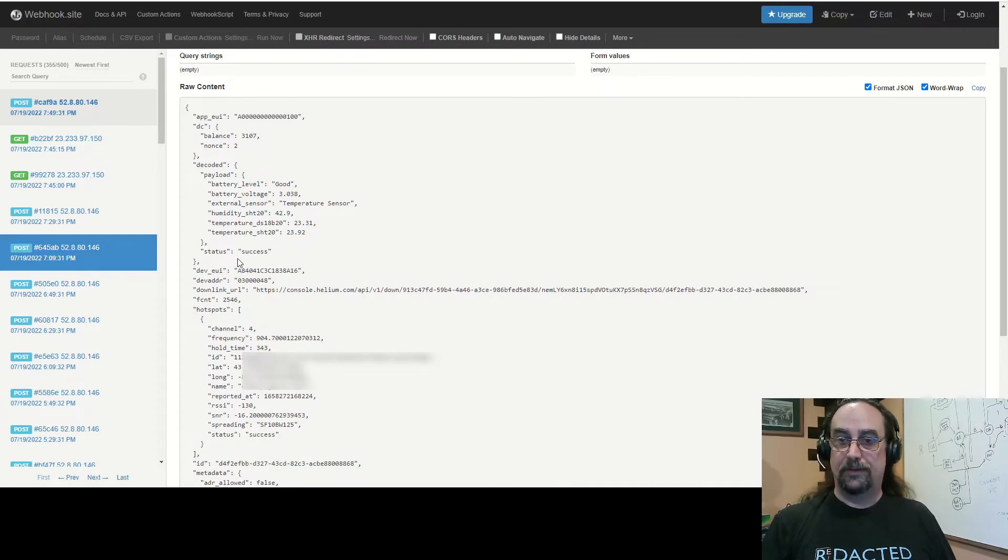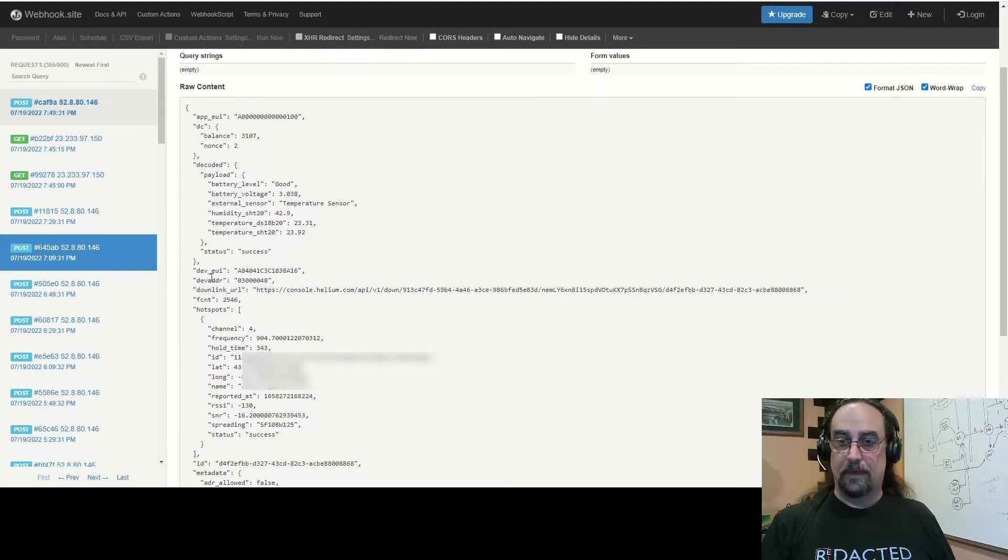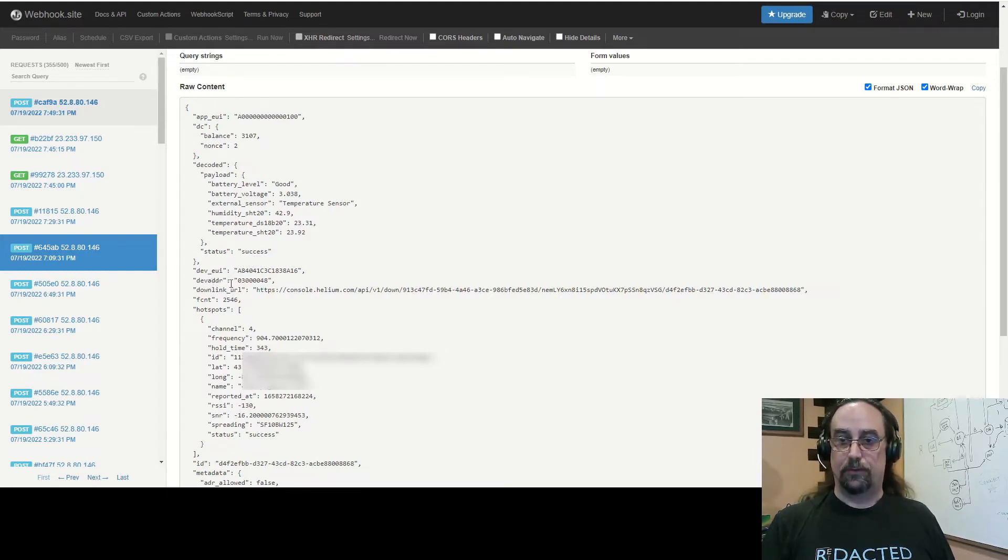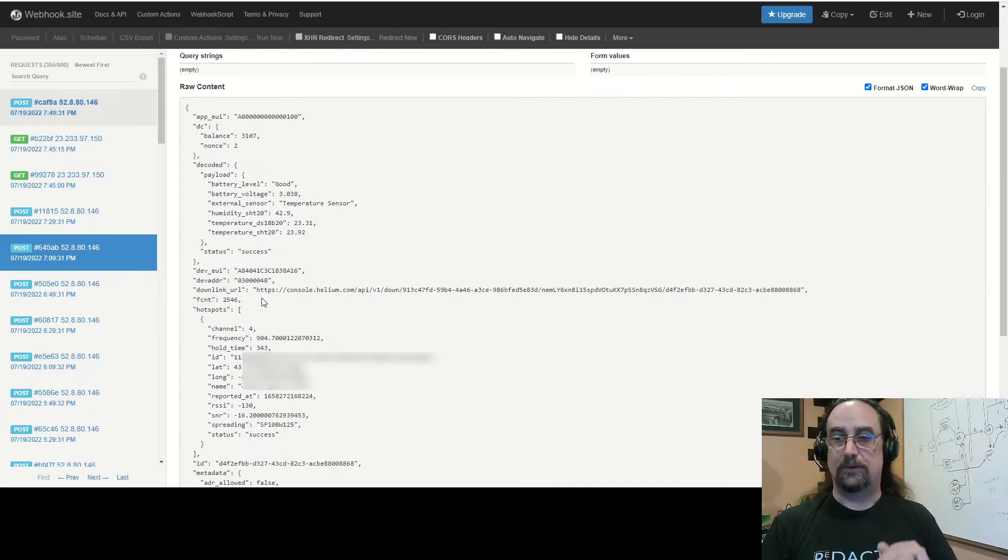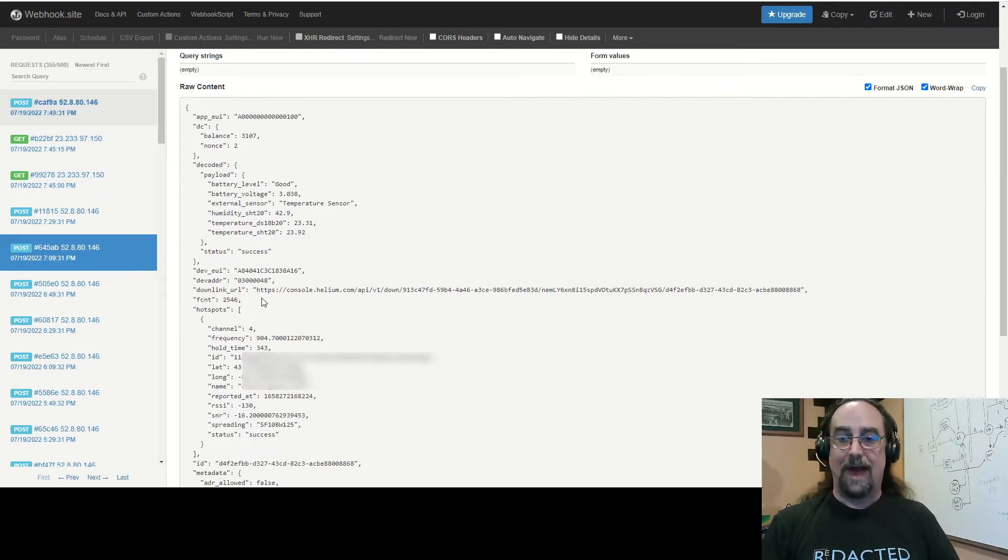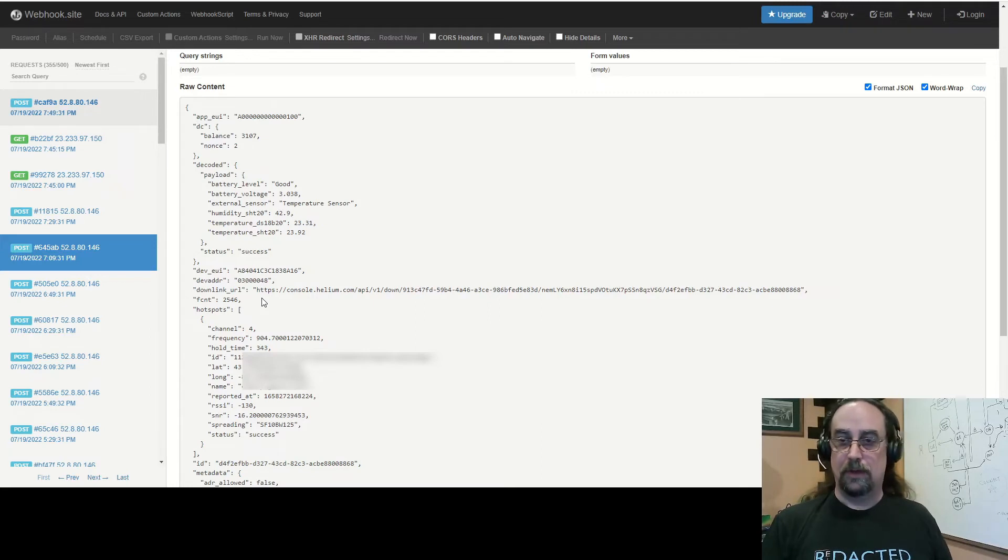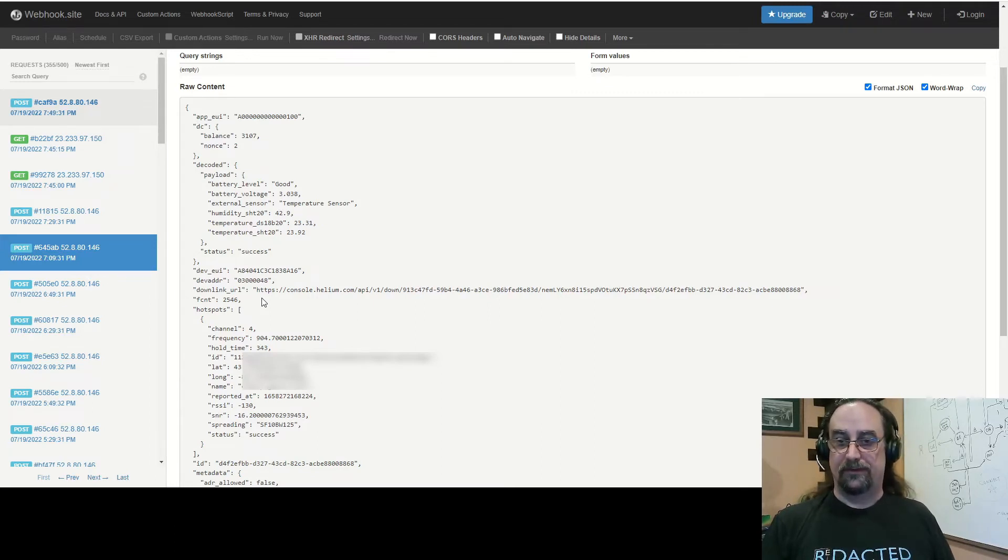You also get this status success, then we get into a little bit of how did we get this information. So the device UI, device address, downlink URL - again this is generated by console, passed through in each payload to tell the integration how to downlink back to the device.